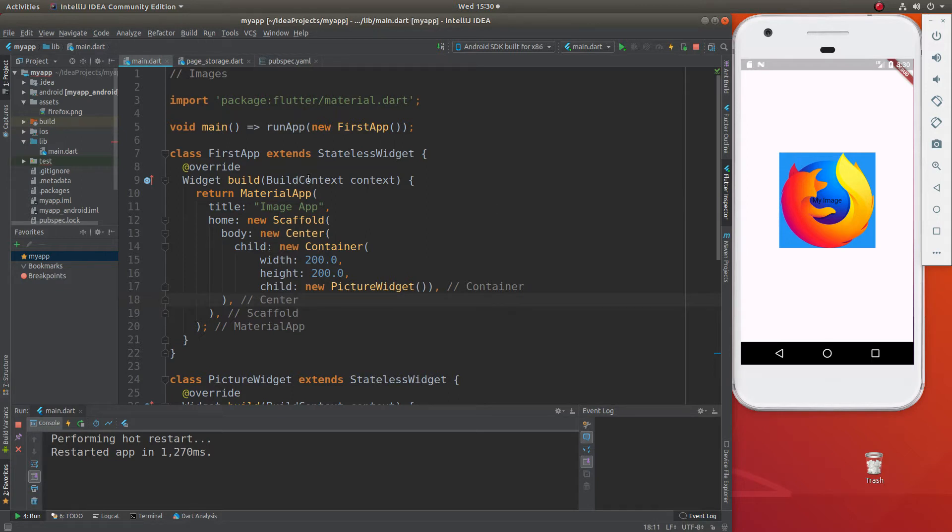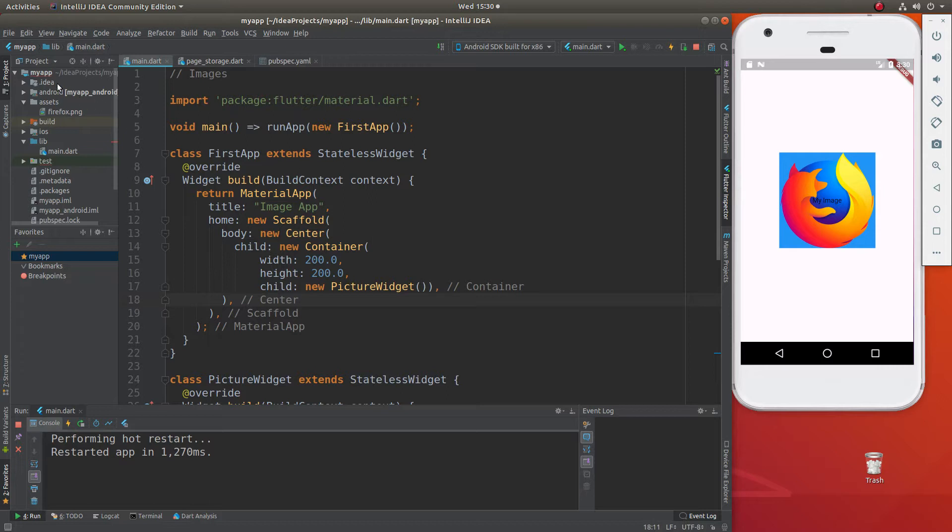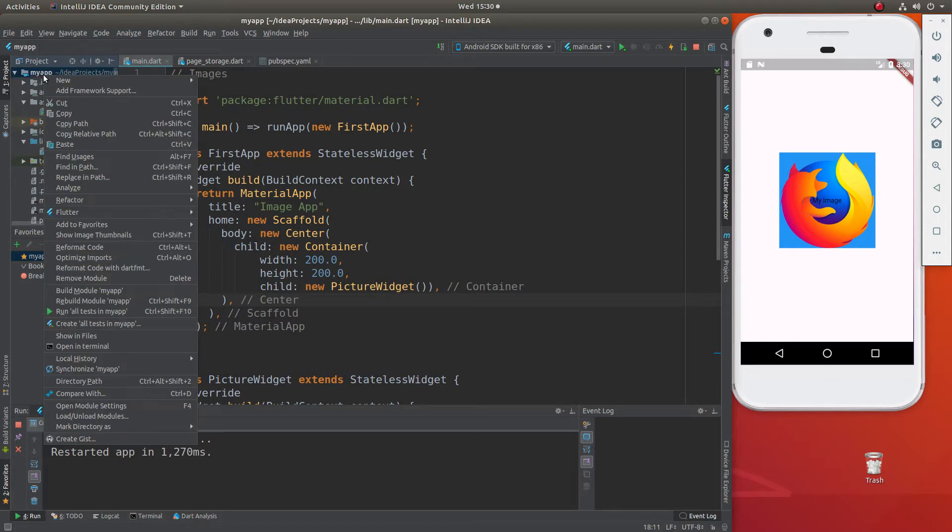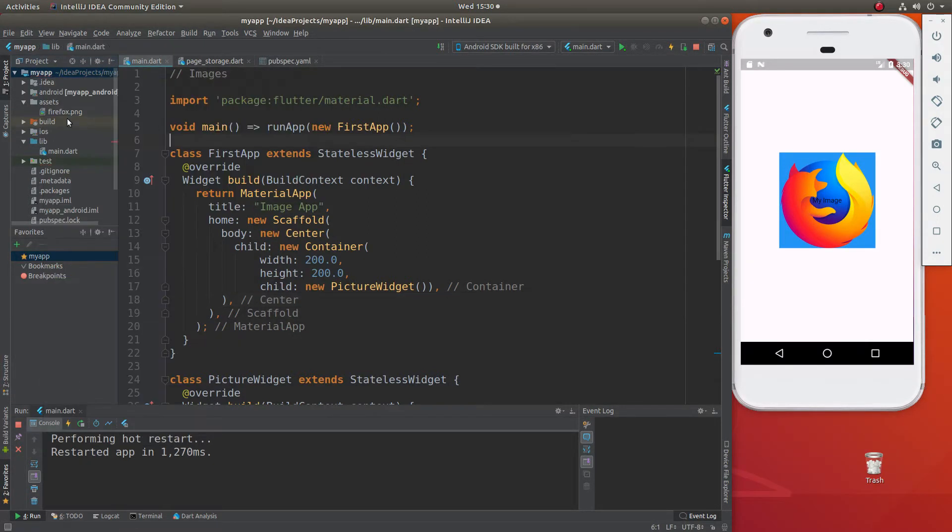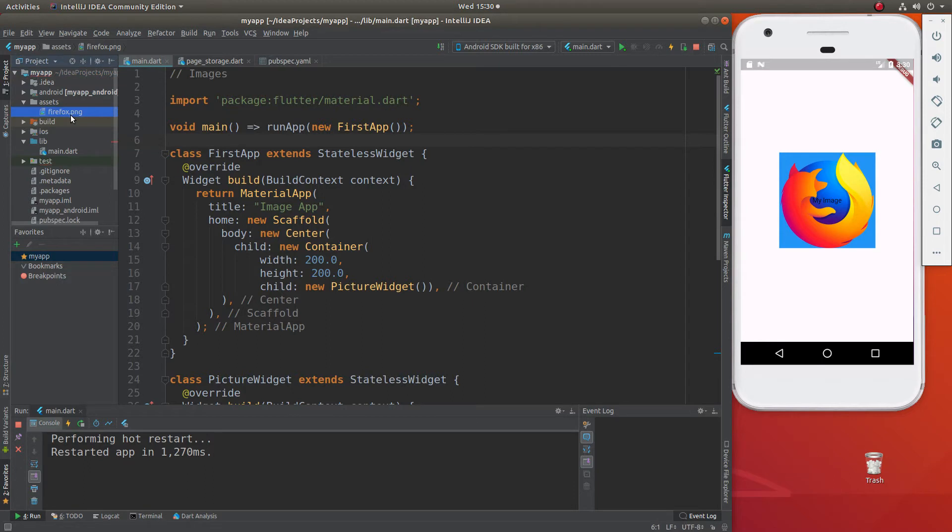First of all, we have to create a folder to put all of our images and we just dump everything inside of there. It's going to be with your application, right click new, and it's going to be a new directory. Create the new directory and call it assets, or you could call it anything you want - images, pictures, whatever you want. And you just dump all of your pictures inside of there.